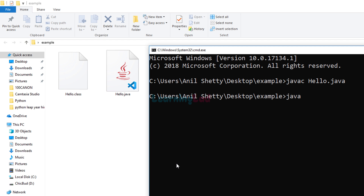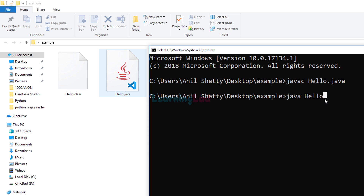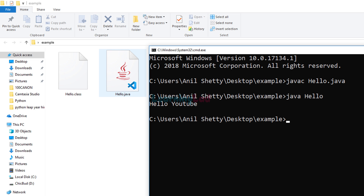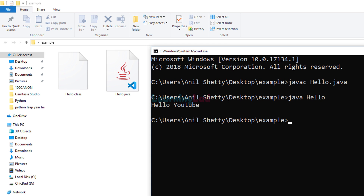So here we type 'java hello'. Don't get confused with hello.class — you have to provide the name of the class containing the static void main method, because the execution will start from the static void main method. After that hit Enter and you guys can see we get 'Hello YouTube' as the output. Now this is for a simple program without any package.